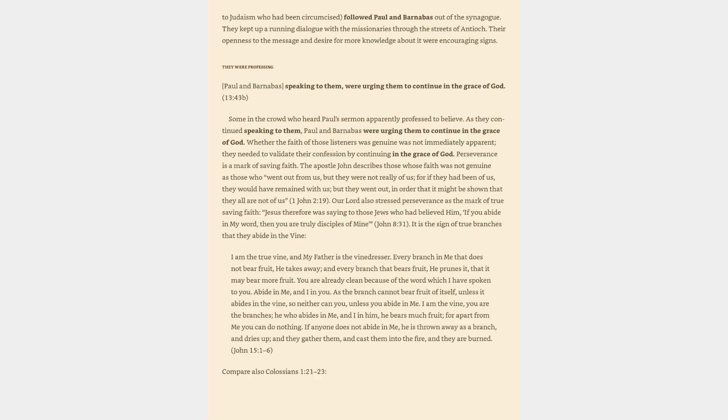Our Lord also stressed perseverance as the mark of true saving faith. Jesus therefore was saying to those Jews who had believed him, if you abide in my word, then you are truly disciples of mine, John 8:31.